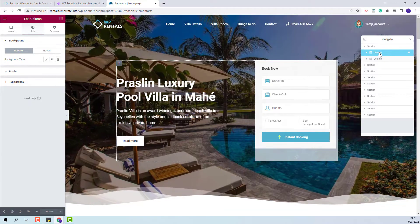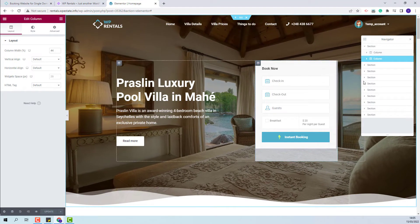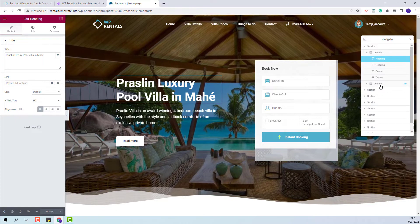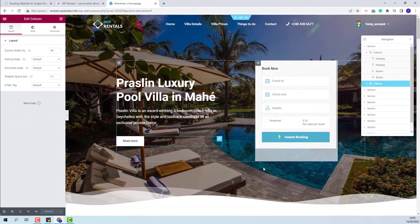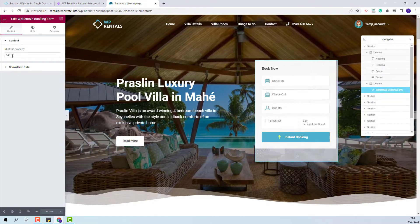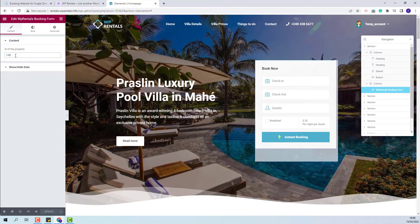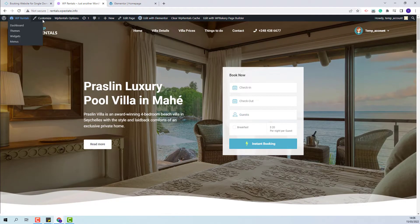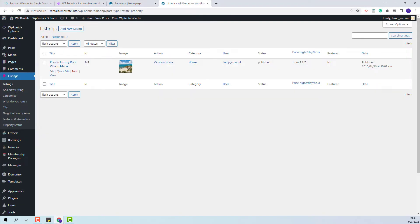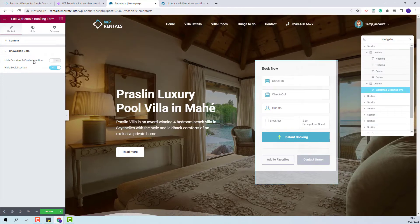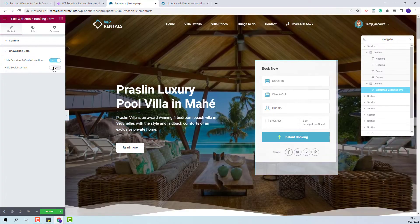Going further I will open this section, and here you will have two columns. The first was added for the text and the second for the booking widget. From the first column you will be able to change the text and the Read More button. From the second column you will be able to change the VP Rentals booking form settings. In the solo demo we have one property added. For the booking to work for your listing you will need to change this ID with your own. I will show how to copy your listing ID. You will need to go to admin listings, and here you will have the listing ID. This ID will need to be added in the booking form widget. In the widget you will also have the option to display favorites, contact section, and social section.